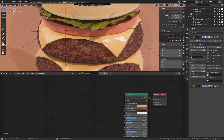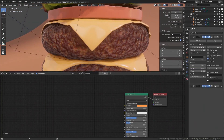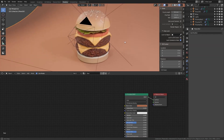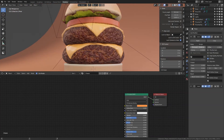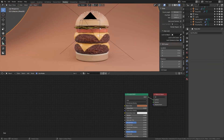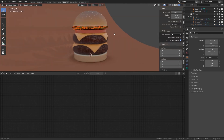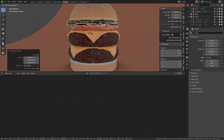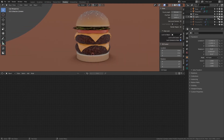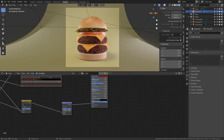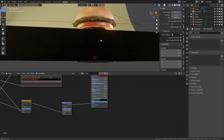If your cheese looks a bit thin, you can use the solidify modifier parameters to make it look better. Lastly, if your meat is acting weird with the light, you probably need to lower the strength of your bump map.